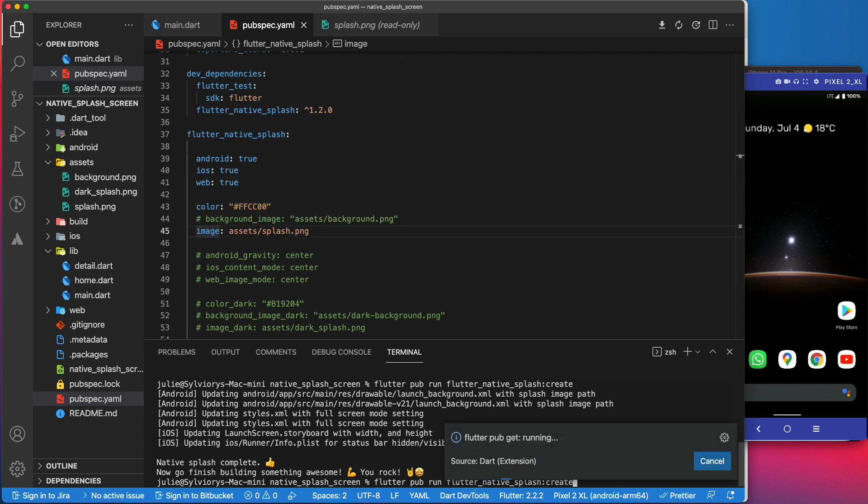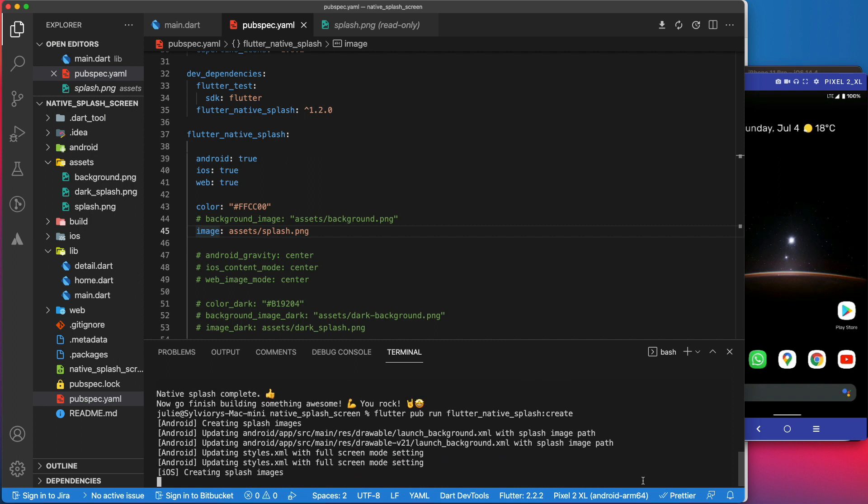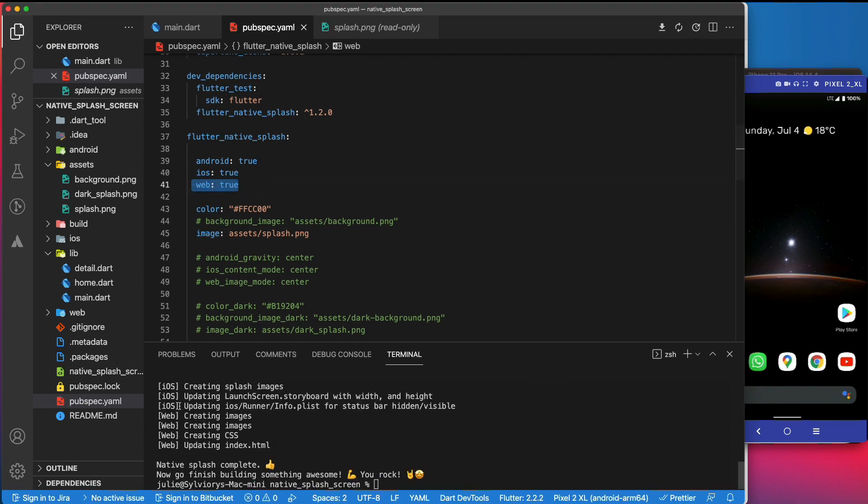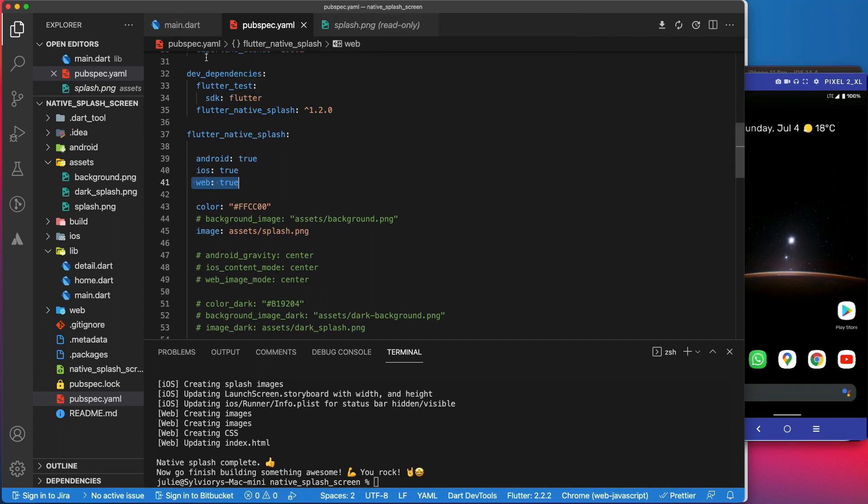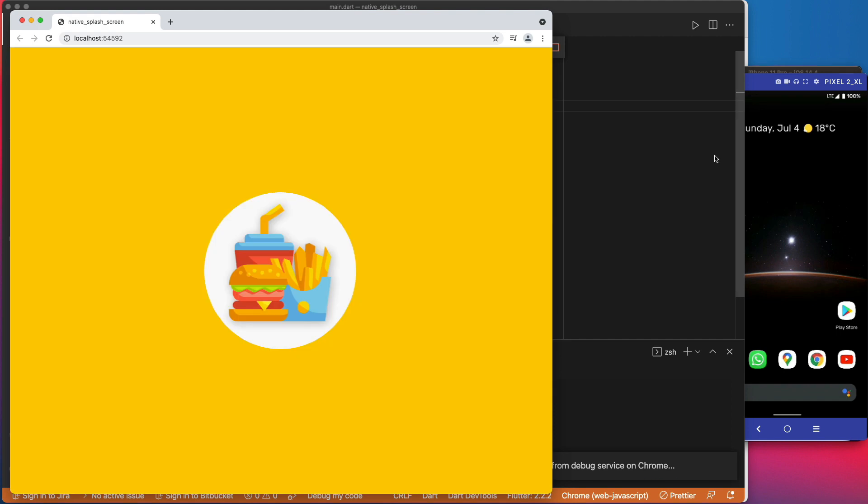Let's run this command again to apply the changes. Since we set web to true, it is updating the splash screen for the web now. Let's run the app. As you can see, the image that we provided appeared at the center of the screen.